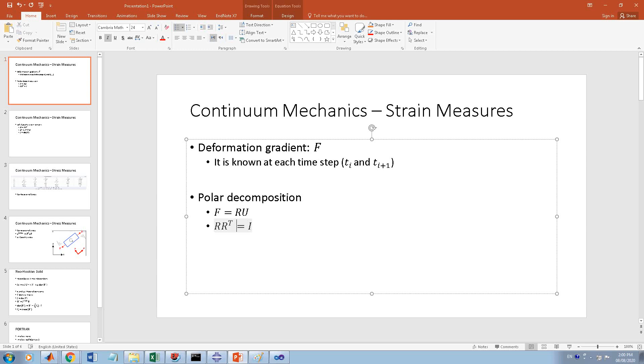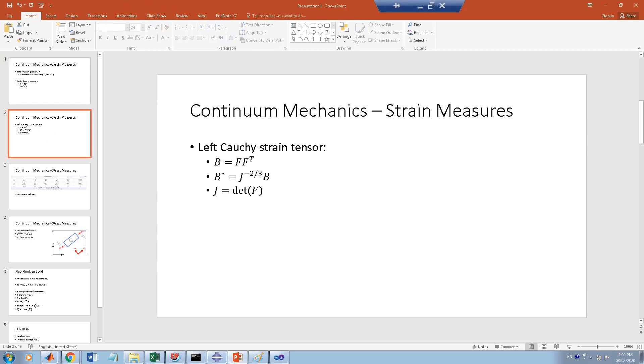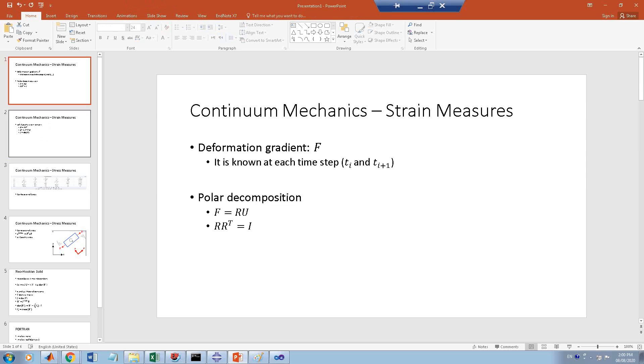R is orthonormal, so R R-transpose equals the identity matrix. U is the right stretch tensor - I think this is called right polar decomposition. This is a stretch tensor, the right stretch tensor. I'm just doing this because we need these definitions, I'm not going to review all the strain measures or all the continuum mechanics.